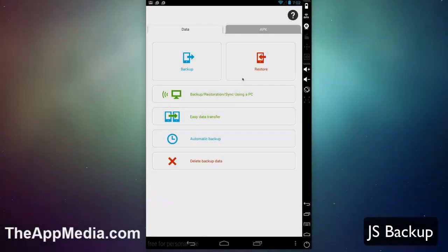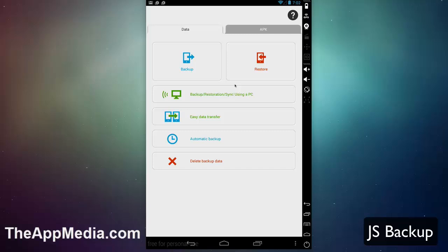Hello, today we're taking a look at JS Backup, Restore and Migrate. This is a free app in the Google Play Store that allows you to back up all your applications and app data off of your Android device and then use it to migrate it elsewhere. Whether you're just backing up or moving to a new device, be it Android or iOS, this has you covered.